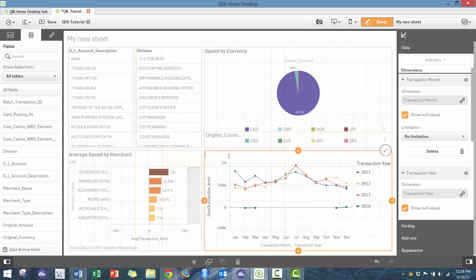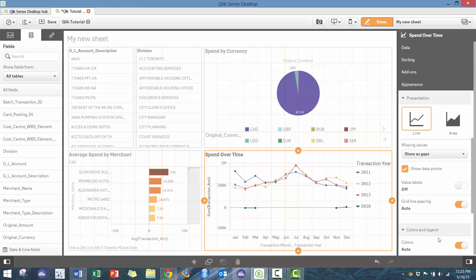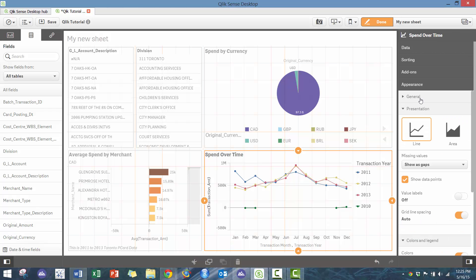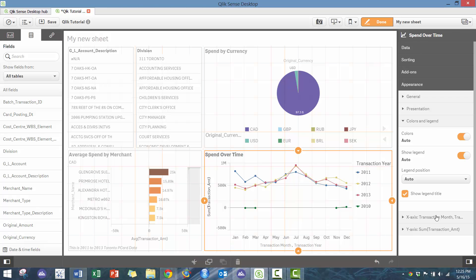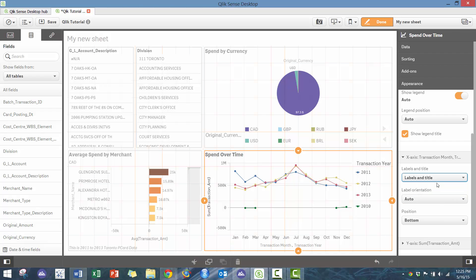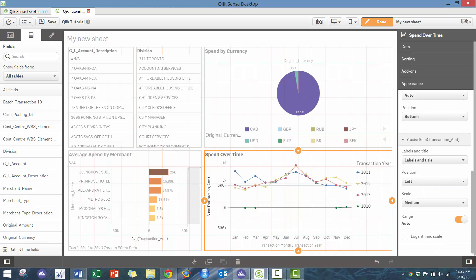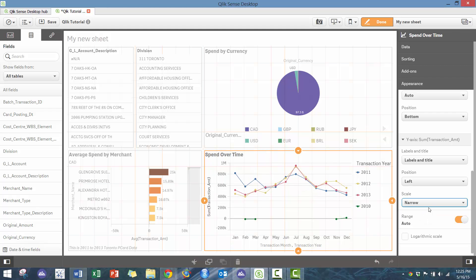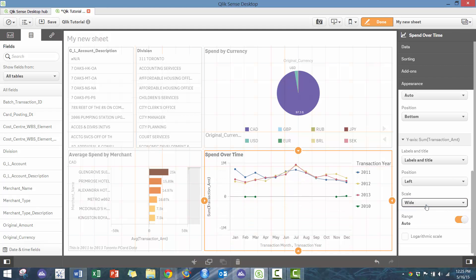I'm just going to add some—you can also change the title here, so I can go spend over time. And then as well, I just want to change some of the quick appearances. You can see all the different items, the scales—you can make them wide, you can make them narrow depending on how many different data points you have.